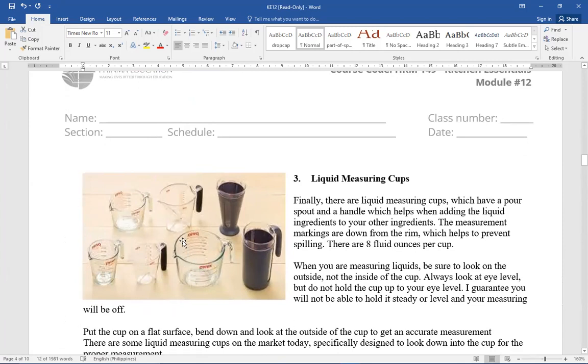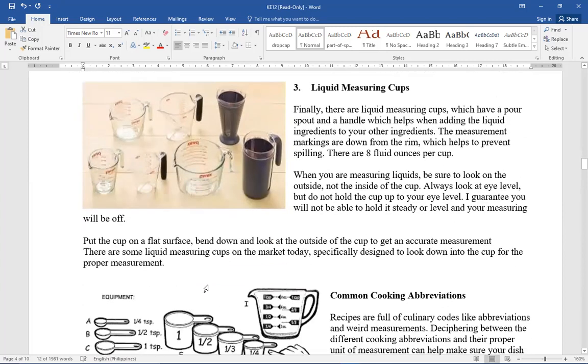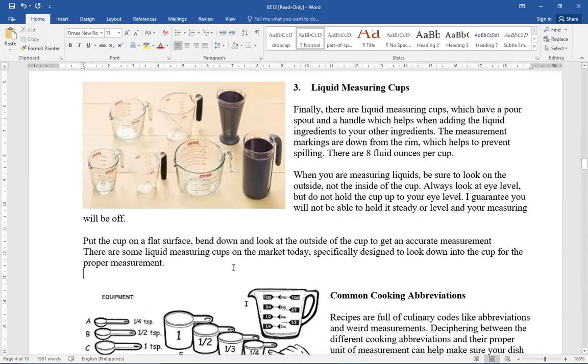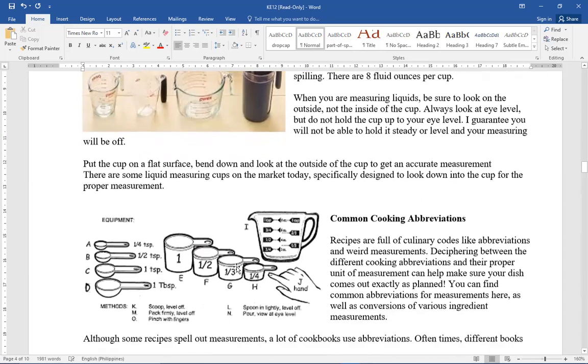If you notice, there are lines, those are the measurements. So that it's really level. Always look at eye level. But do not hold the cup to your eye level. Not like what I'm saying, lifting it then looking at it, level with your eyes, no. It needs to be on the table. Then you check if it's the right measurement. So that you're guaranteed the measurement you get. Put the cup on a flat surface, bend down, and look at the outside of the cup to get an accurate measurement.